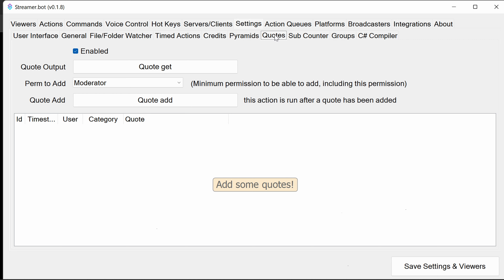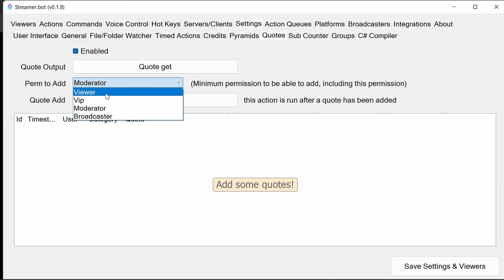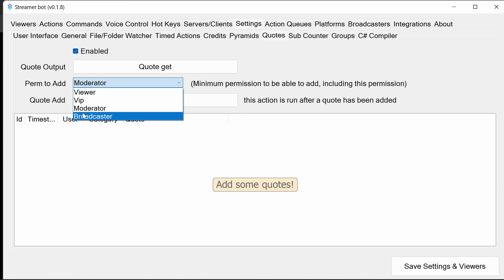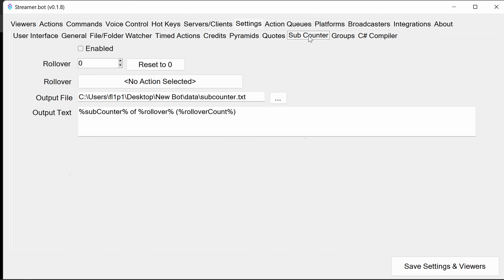Streamer Bot has a built-in quote system that's pre-configured. You need to configure the format of the output — both when a quote is added and when a quote is retrieved. These are pre-configured actions you can change. You can change permissions so viewers can add a quote, or limit it to VIPs, moderators, or just yourself. You also have a sub-counter that outputs fixed text to a file whenever a sub is received on Twitch, and you can customize an action to run when a sub goal is met.